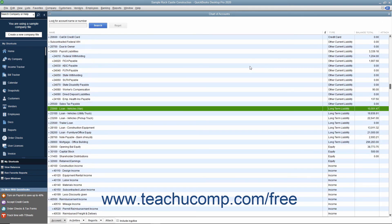You can also make use of the Loan Manager within QuickBooks to assist you in creating loan payments if you know the terms of the loan.